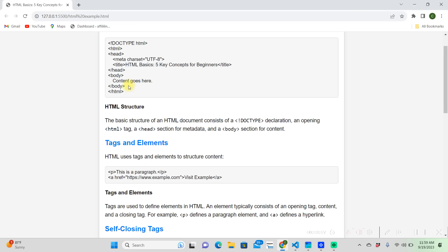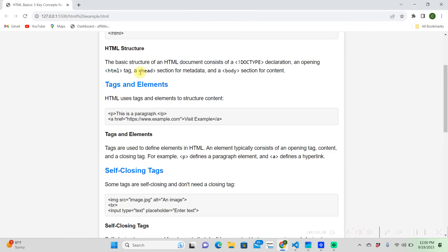After our body we're going to want to close it again with our closing tag that has the forward slash, and then we're going to want to close our HTML document. That is the generalized structure of an HTML document.